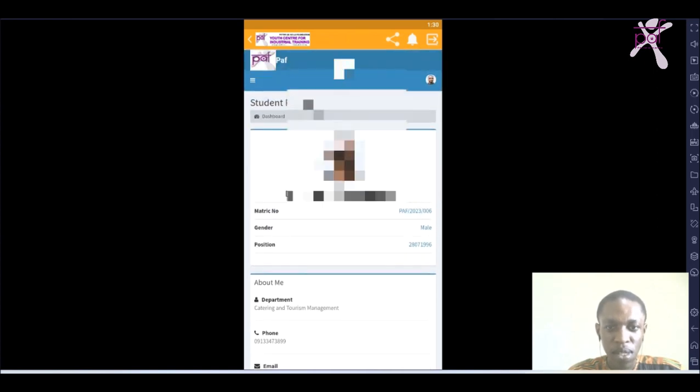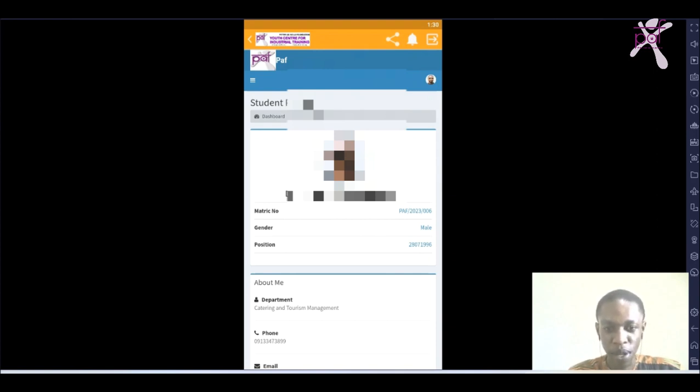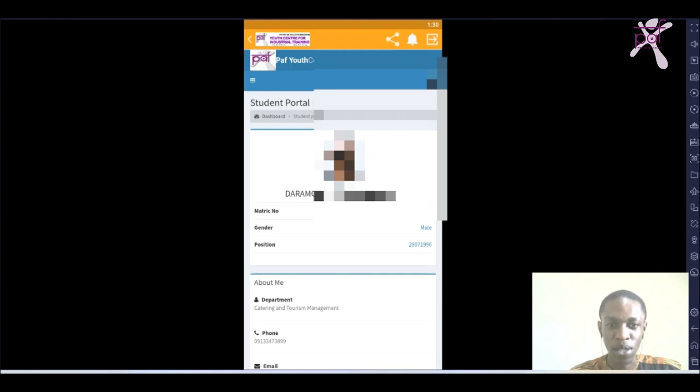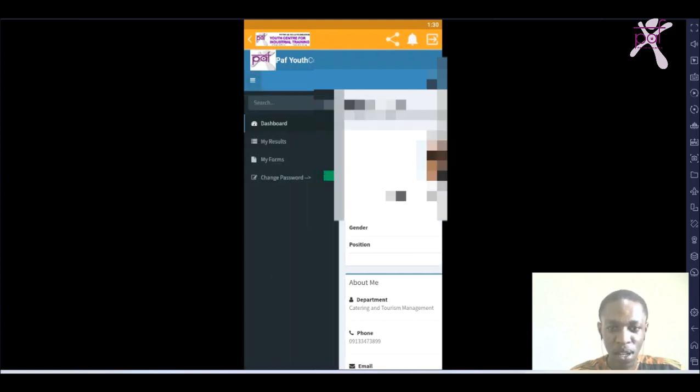Immediately you sign into your student portal, the first thing you have to do is change your password. Originally the password you use is a default password, so it can be easily accessed. Anyone that knows your matric number and your surname can easily access your portal and do some other things there, so what you have to do is change password.